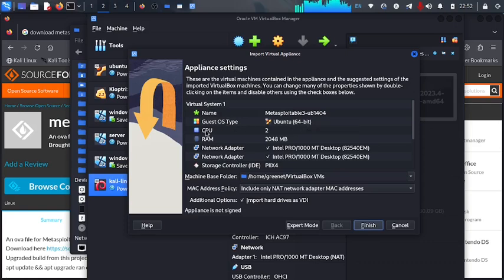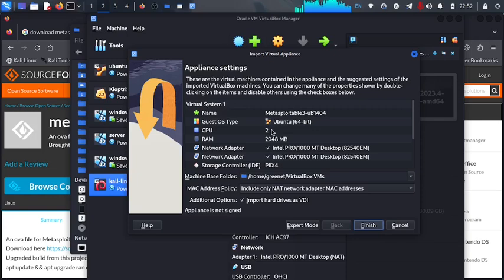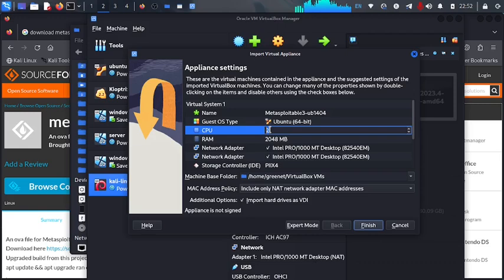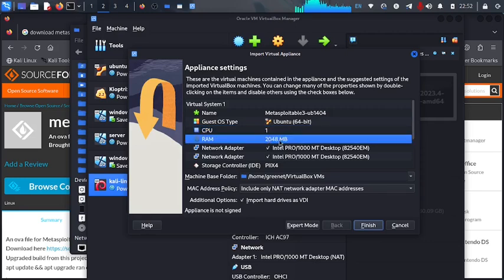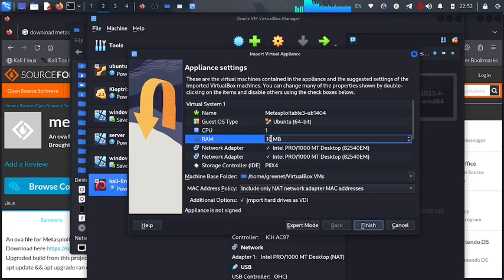Now when we look at here the CPUs, here they are giving it 2 cores. But my machine isn't that strong and also I'm not going to be using this machine heavily. So let me just give it one core. So when we come here to the RAM, we have 2048, which is 2 GB. I'm going to also change this to 1024, which is 1 GB.